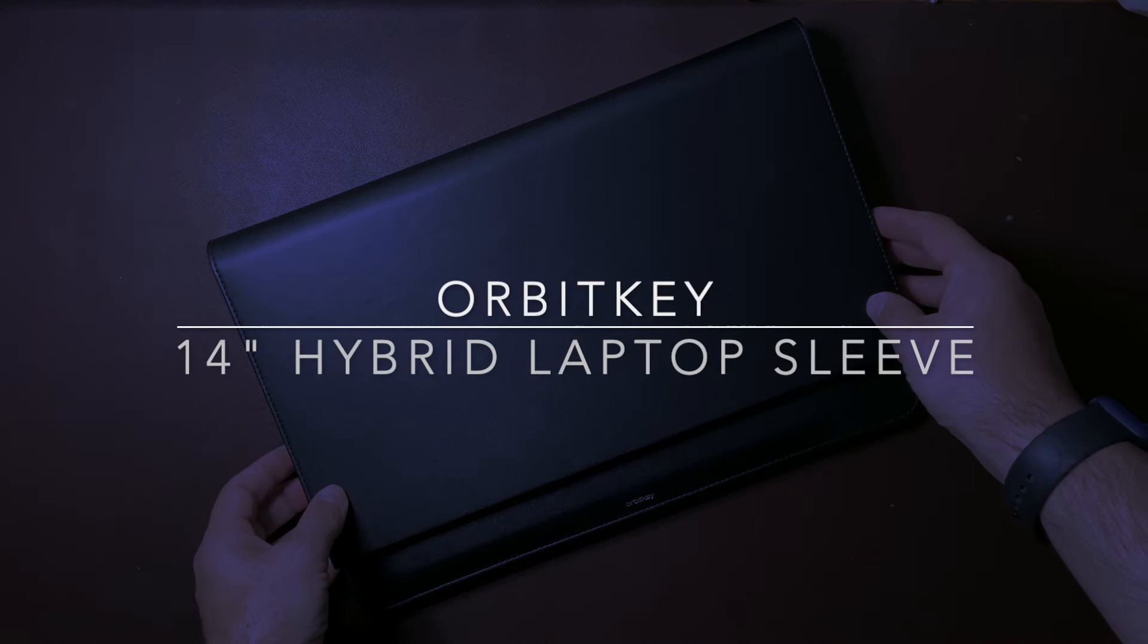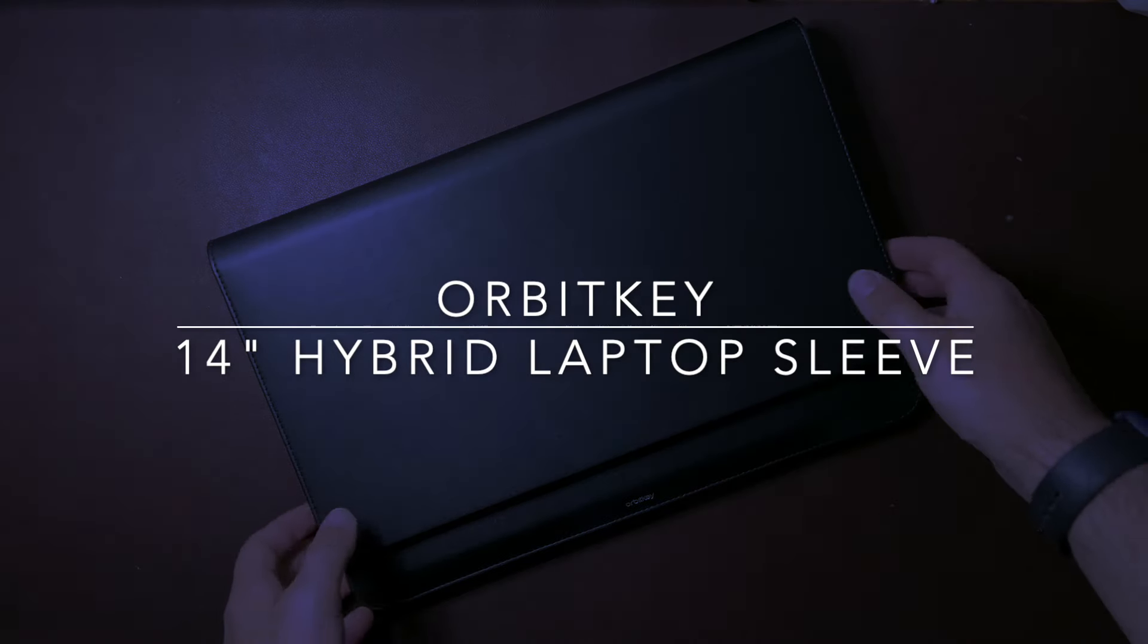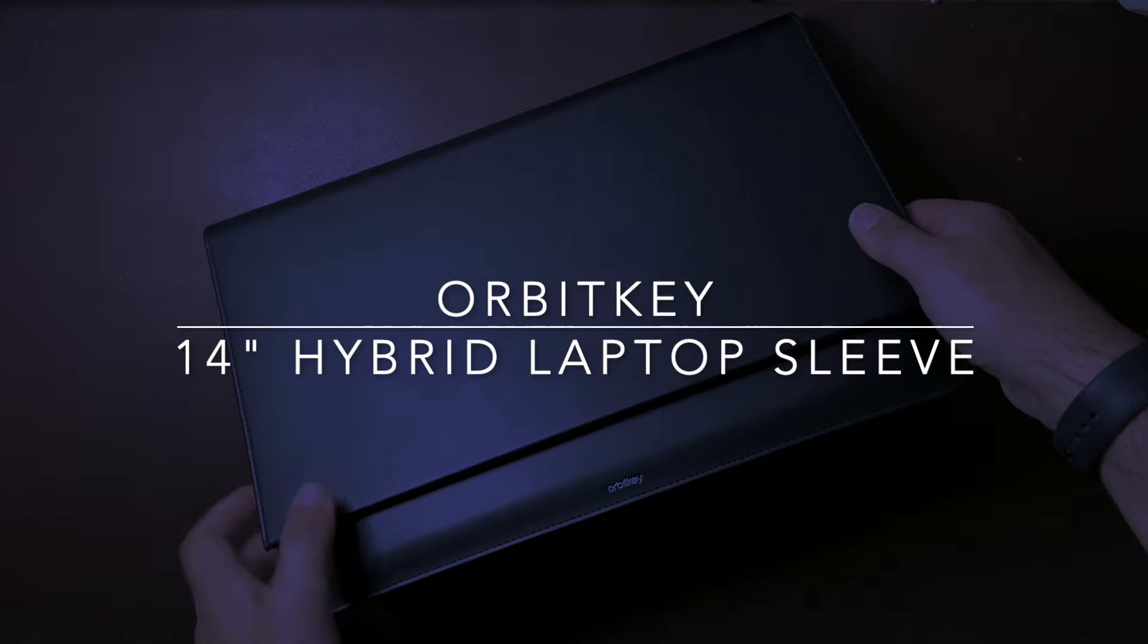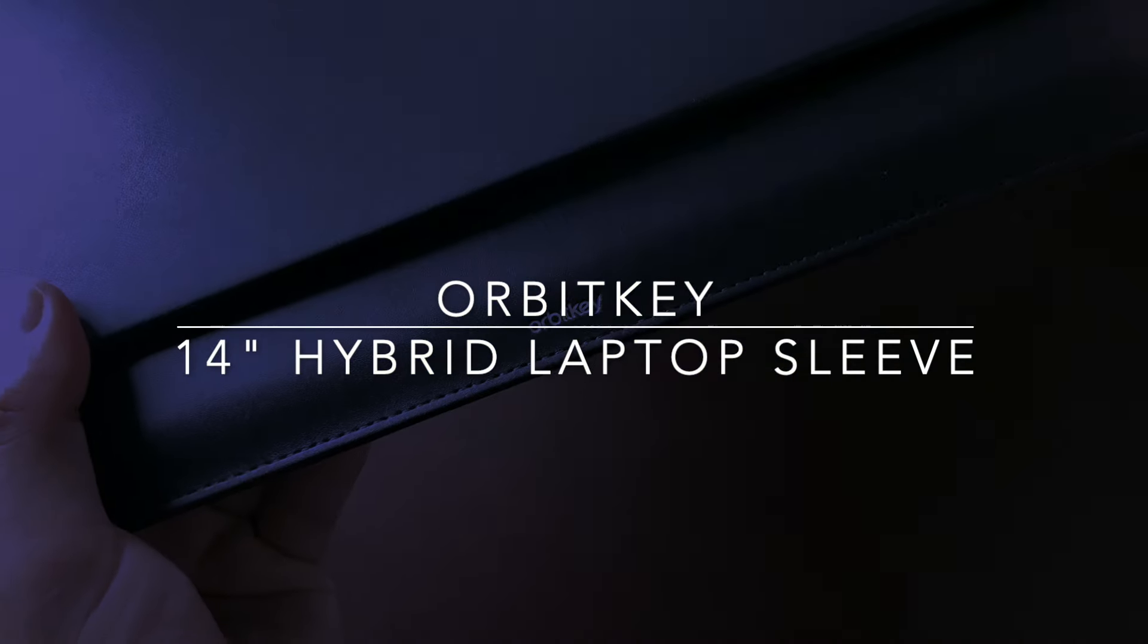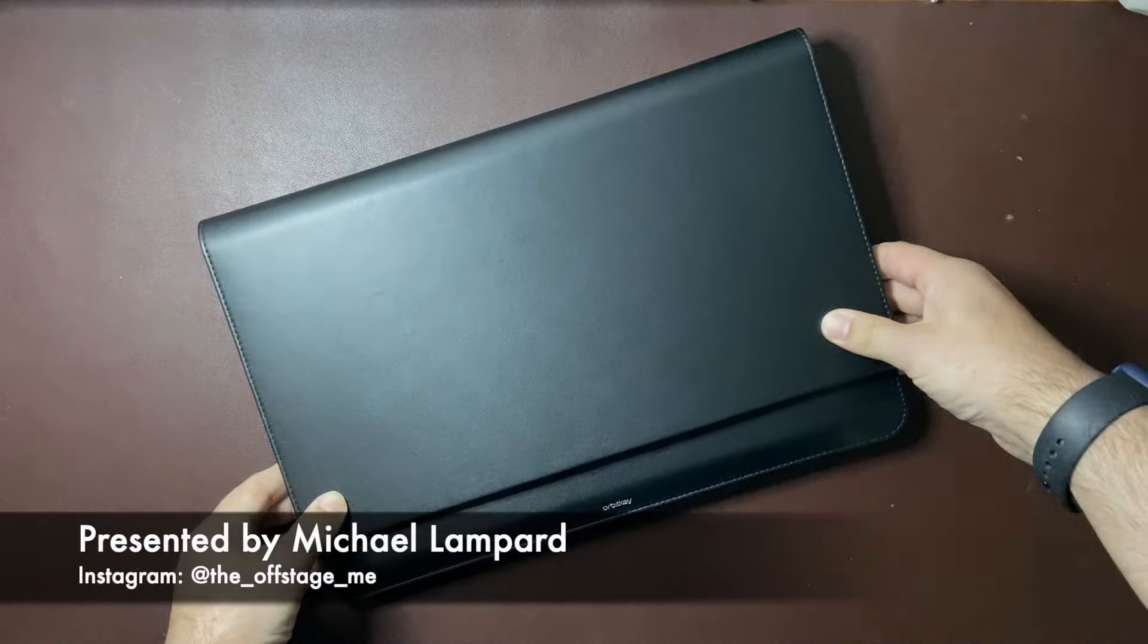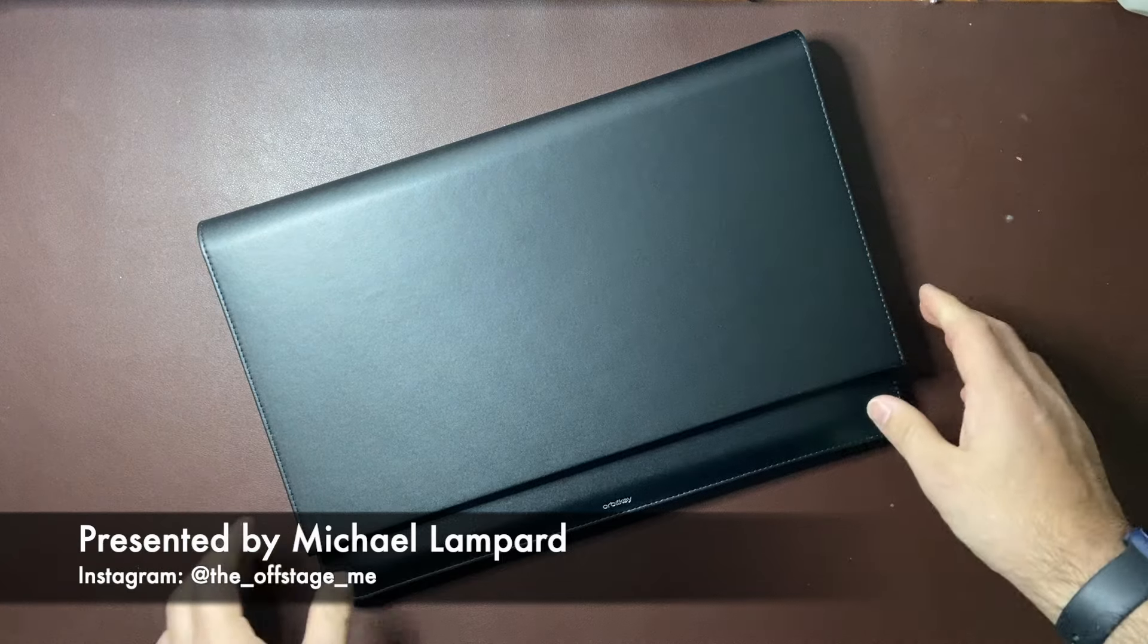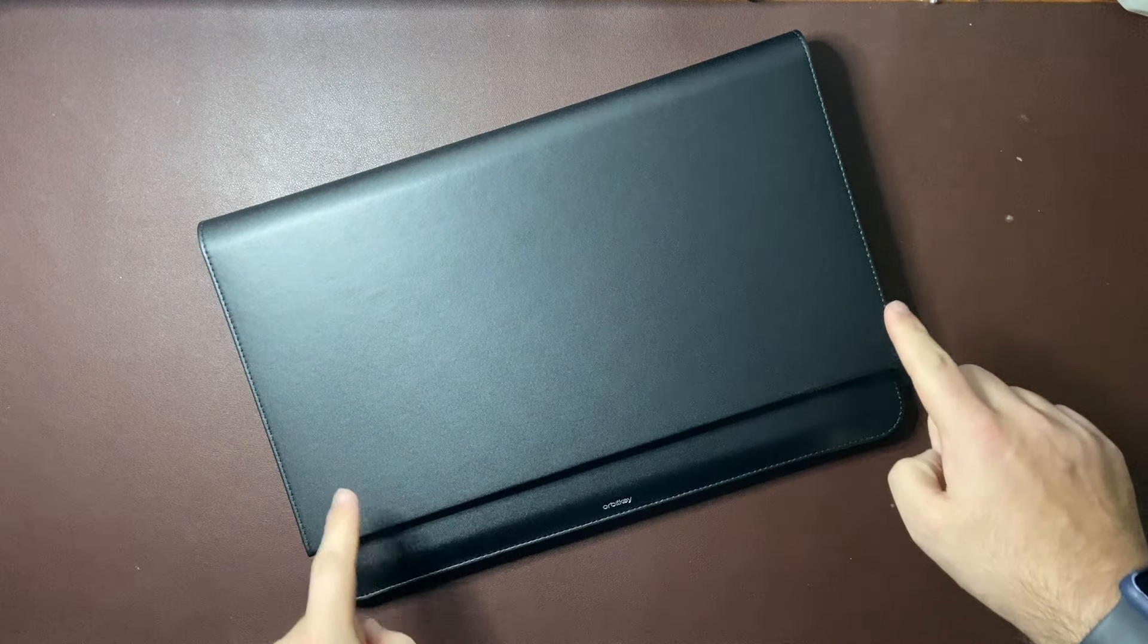Hello and welcome to today's video. Today I'm doing a review of another OrbitKey product here. This is the hybrid laptop sleeve and this is the 14 inch version.